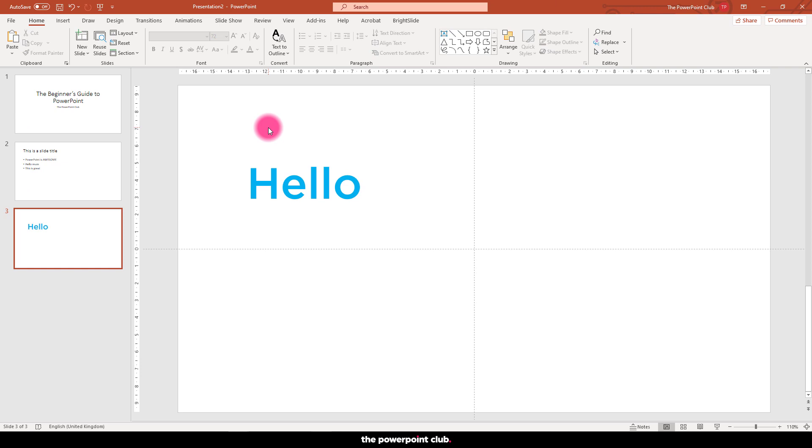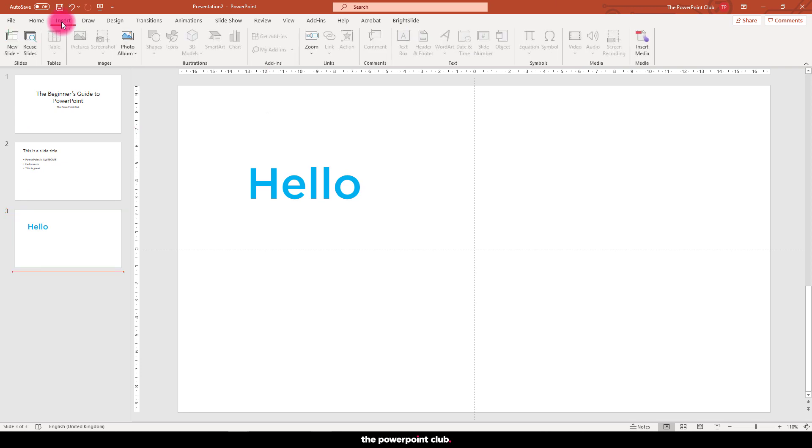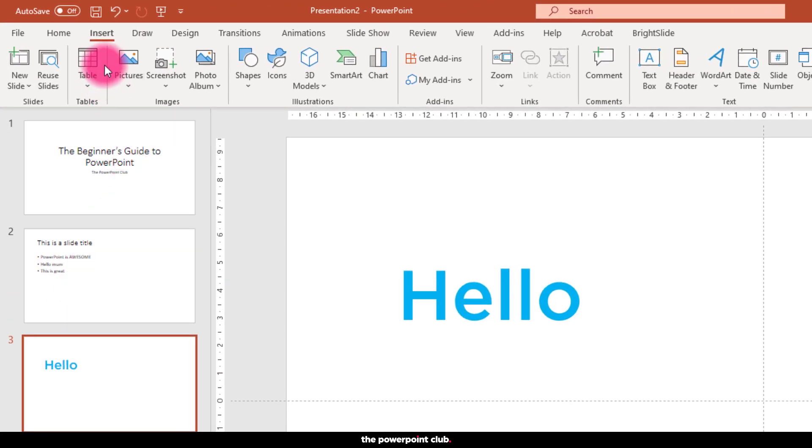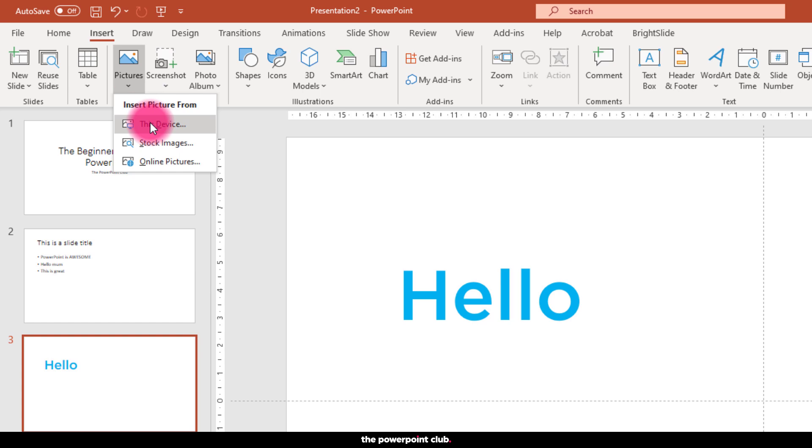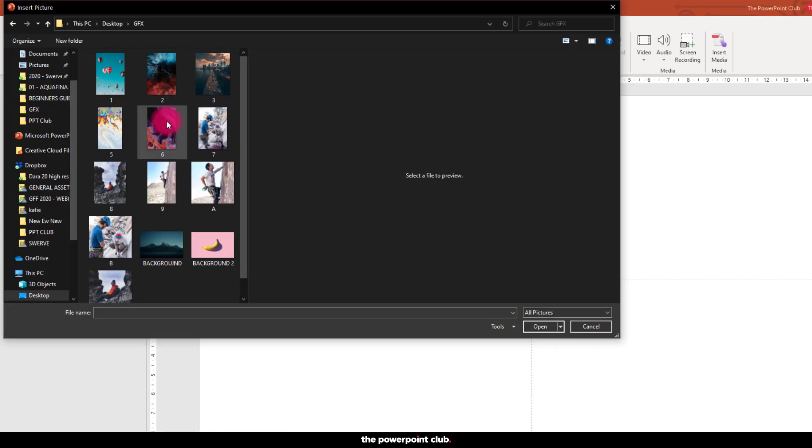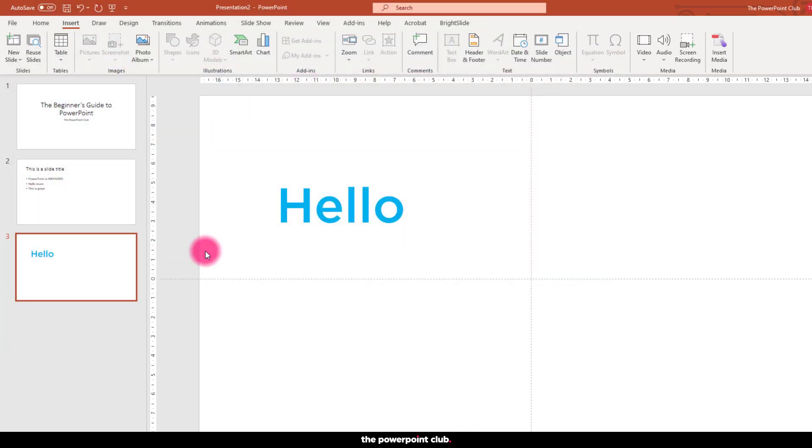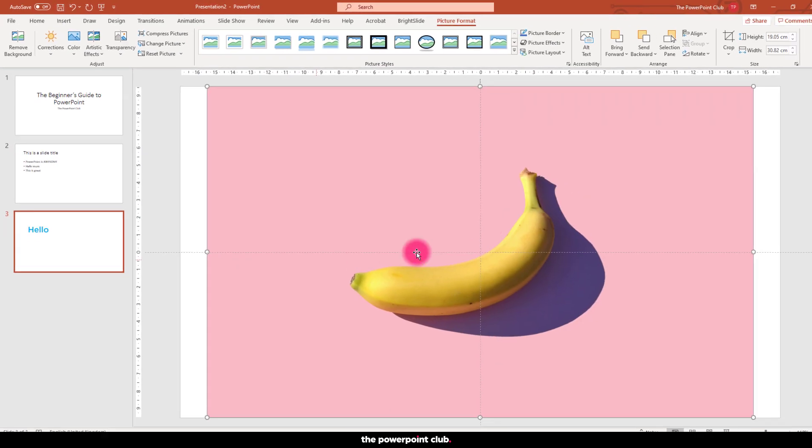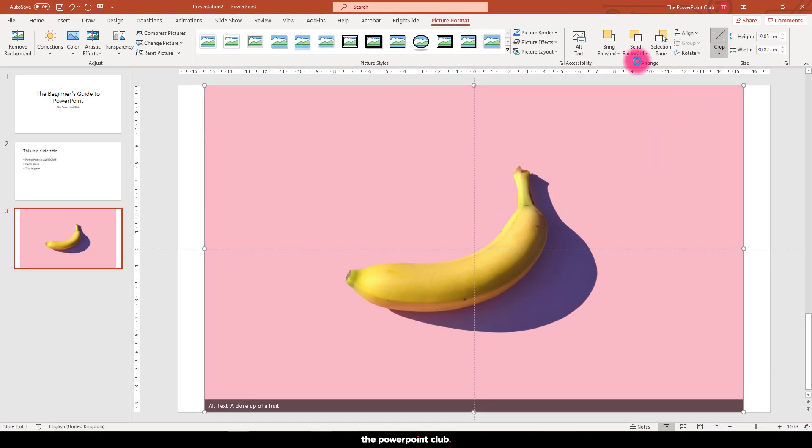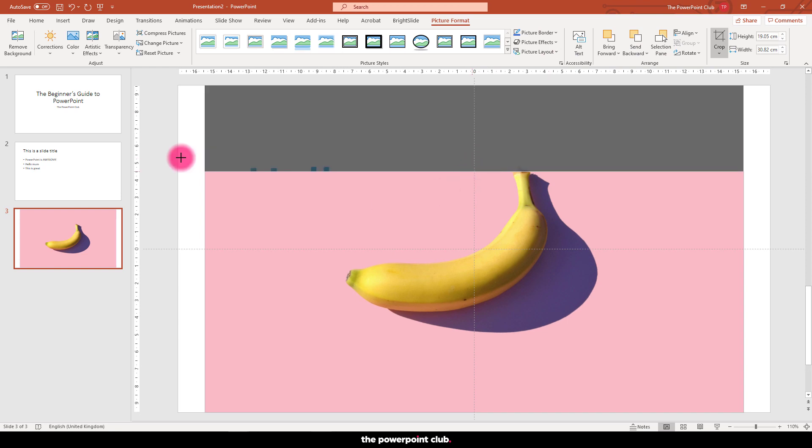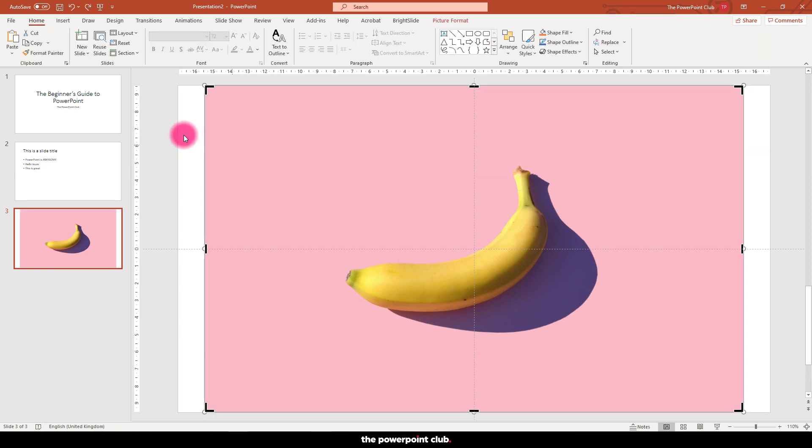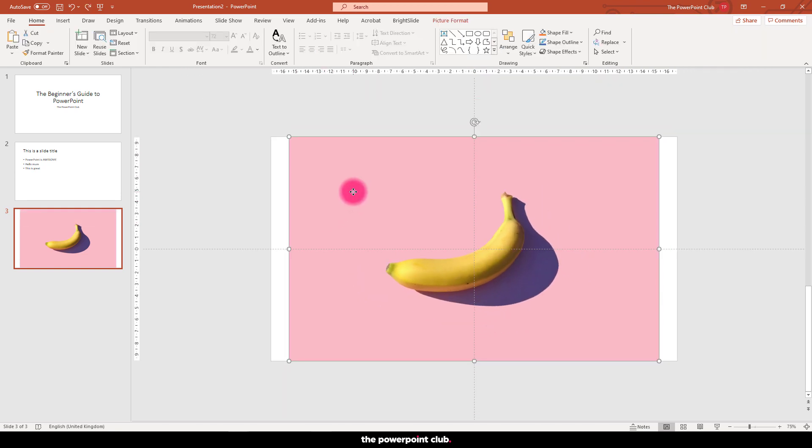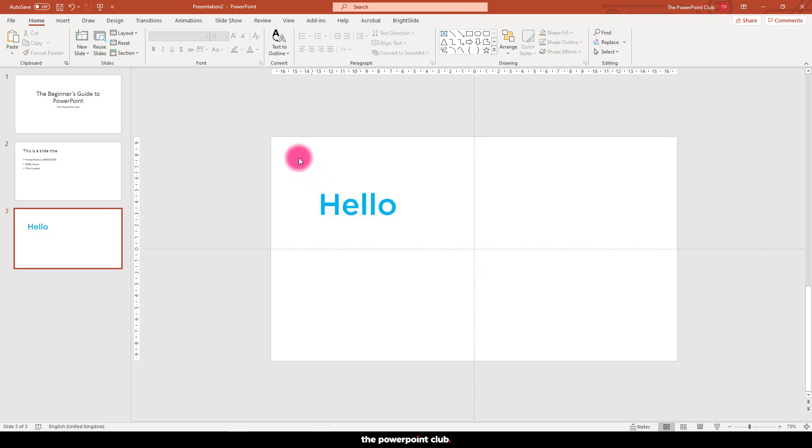Okay, so let's add a photo. Hit the insert tab again and choose pictures. Select from this device to locate the image on your computer and double click to bring that onto your slide. Now with the image selected we now get access to a picture format tab where we can edit our image. We can crop, resize, and even add effects.